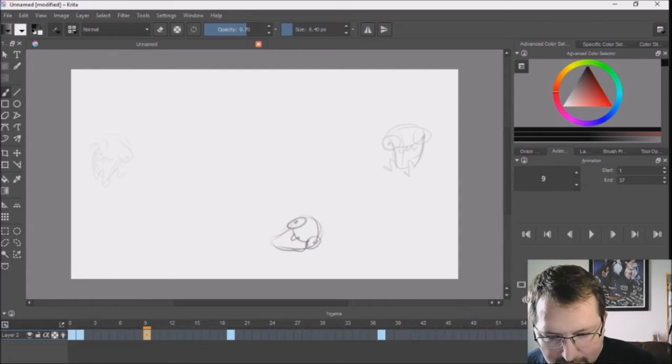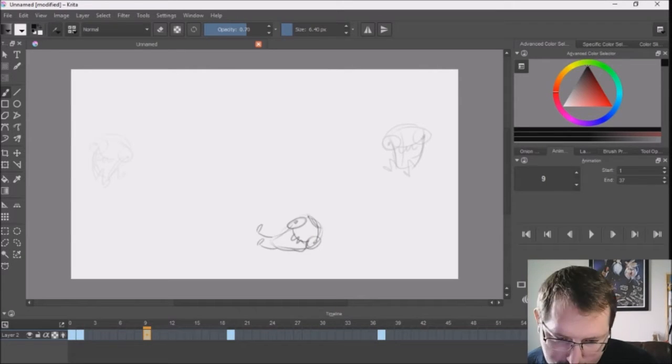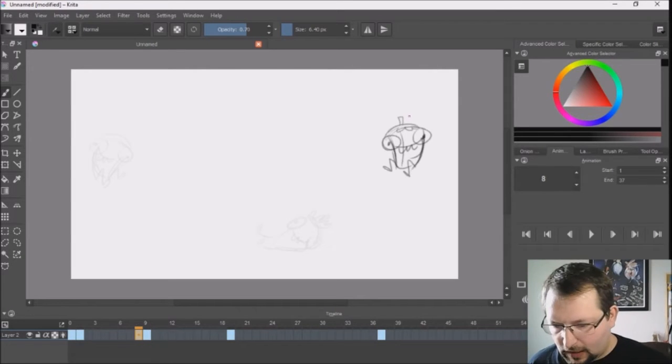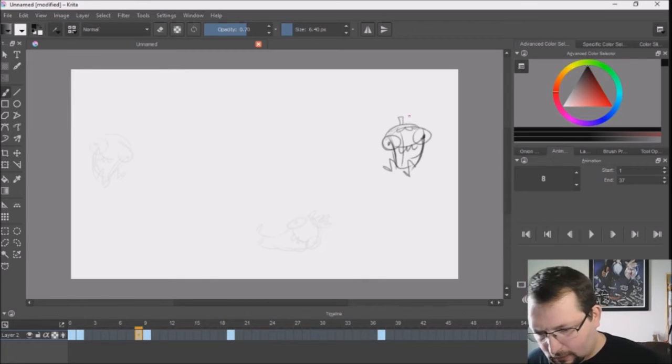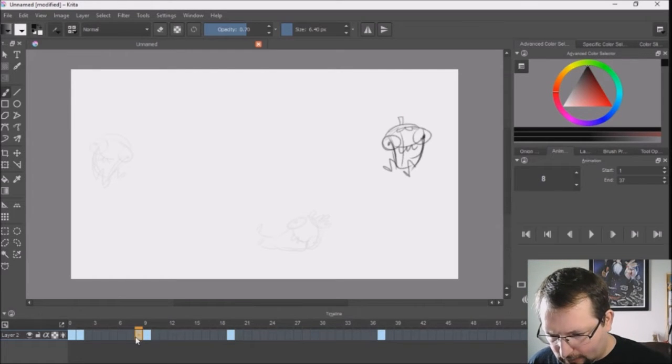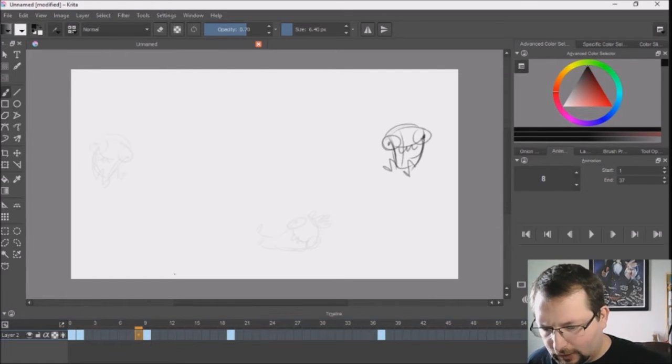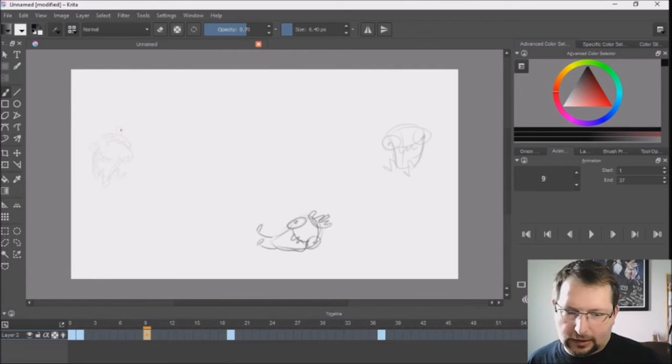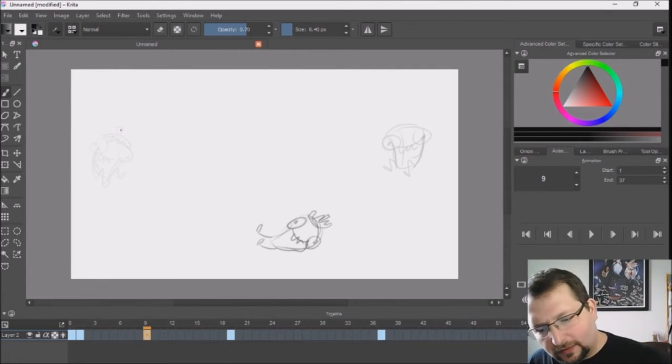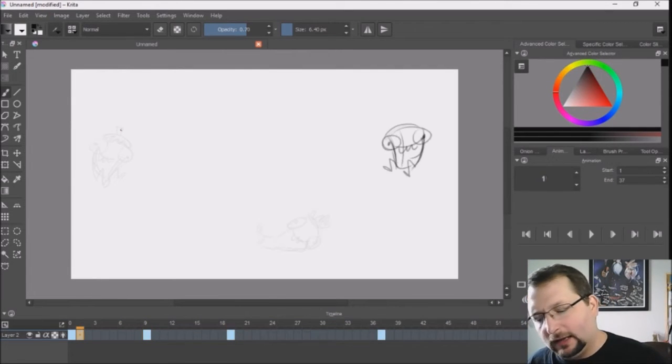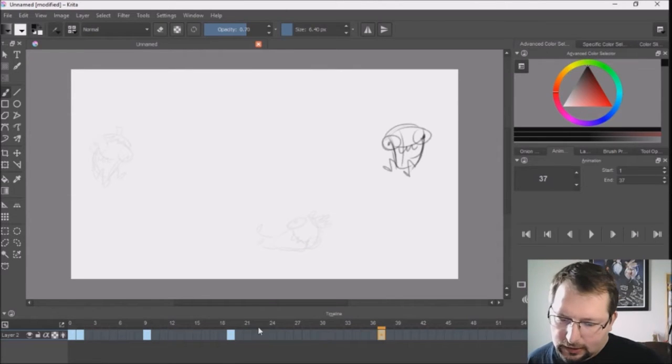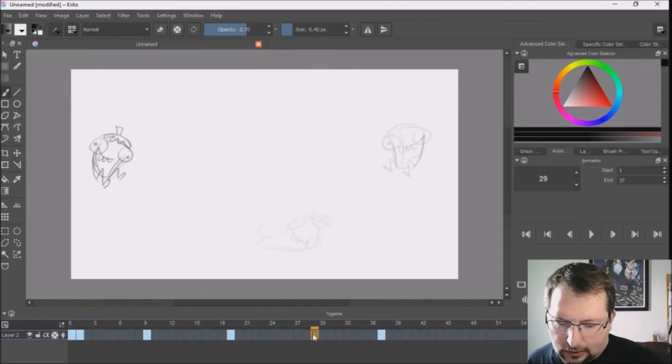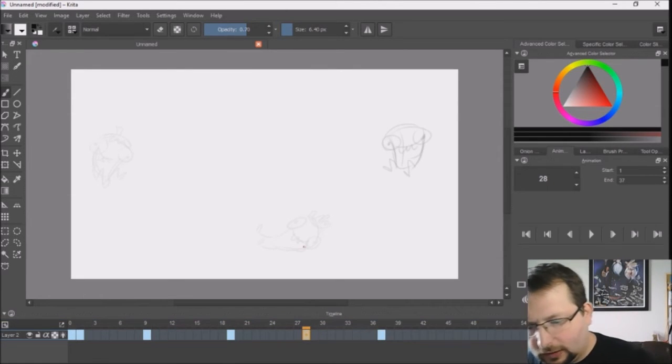He's like 'yay I'm swinging.' And I accidentally set a key right on 8, so I'm going to remove frame. Right now I'm trying to think kind of like straight ahead as I'm creating my poses. So he's going to come down this direction.